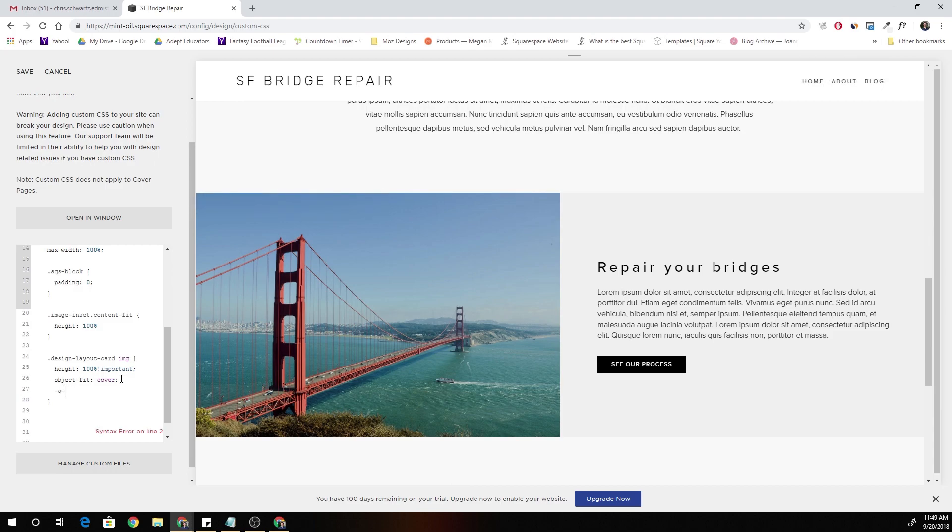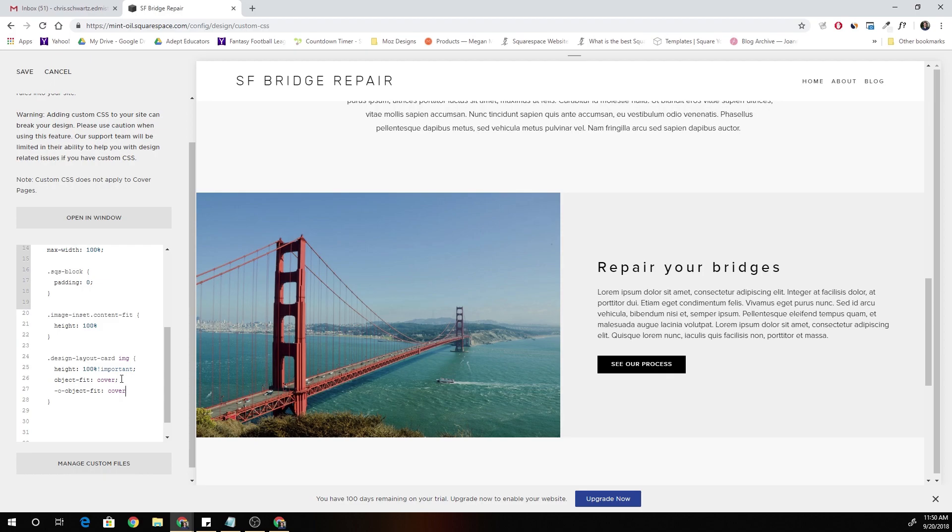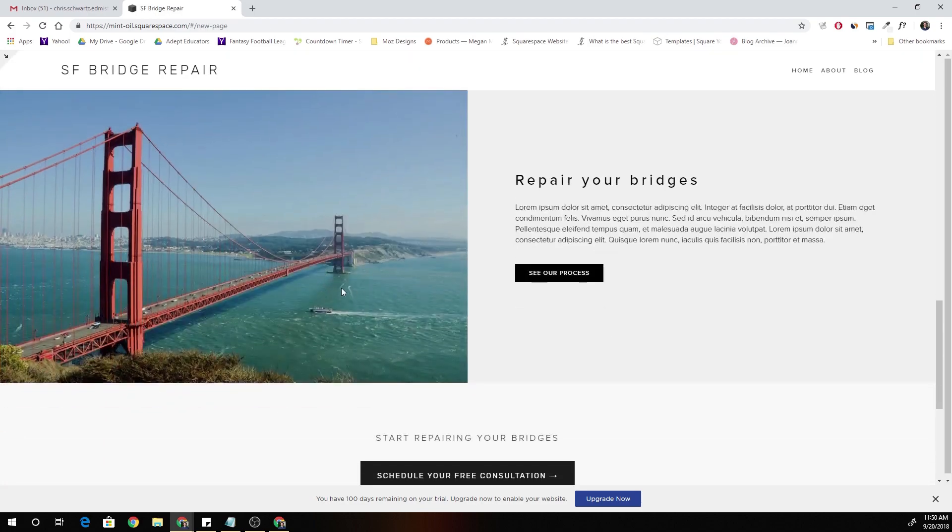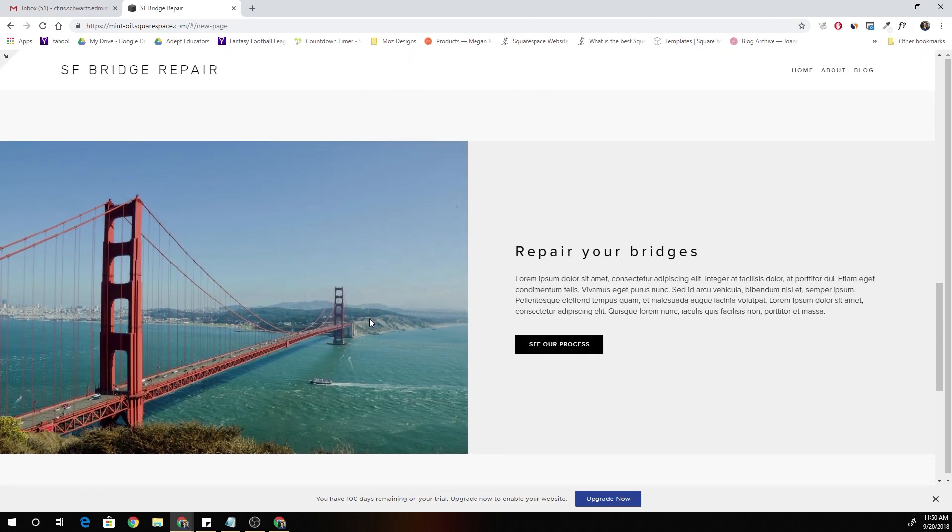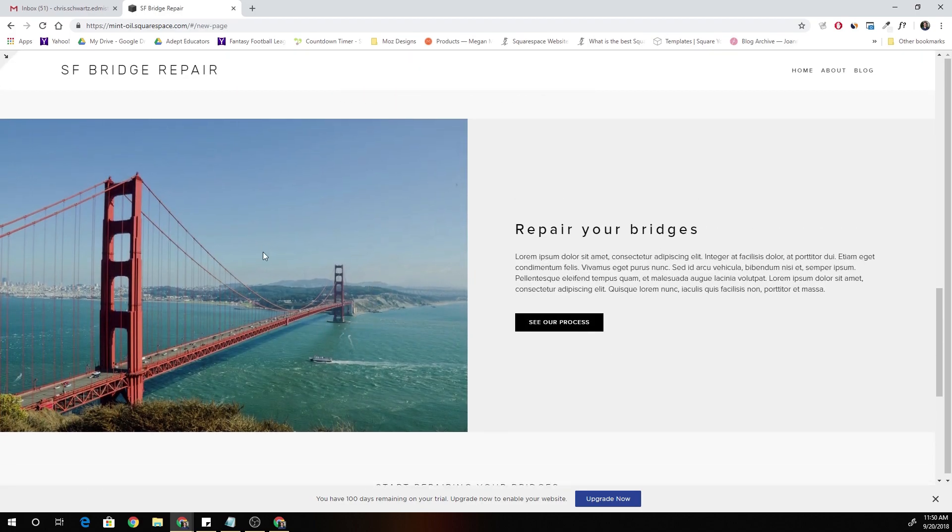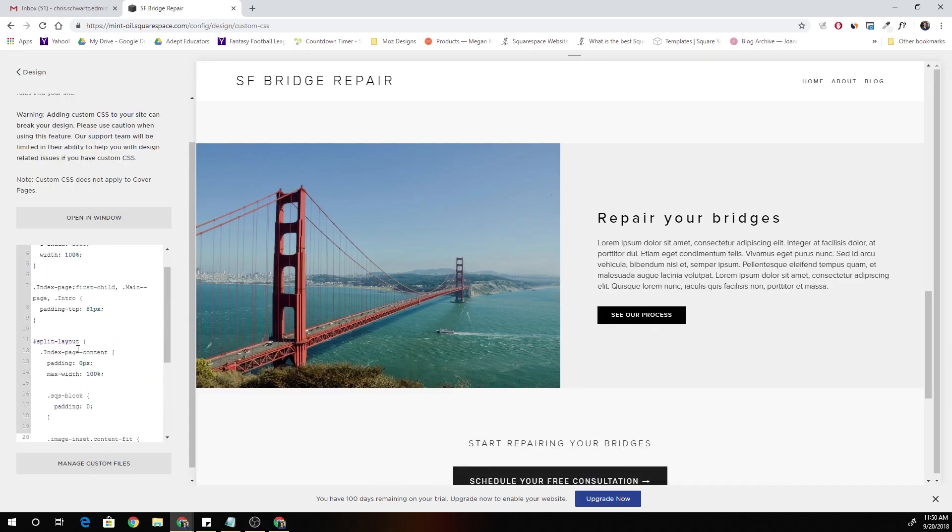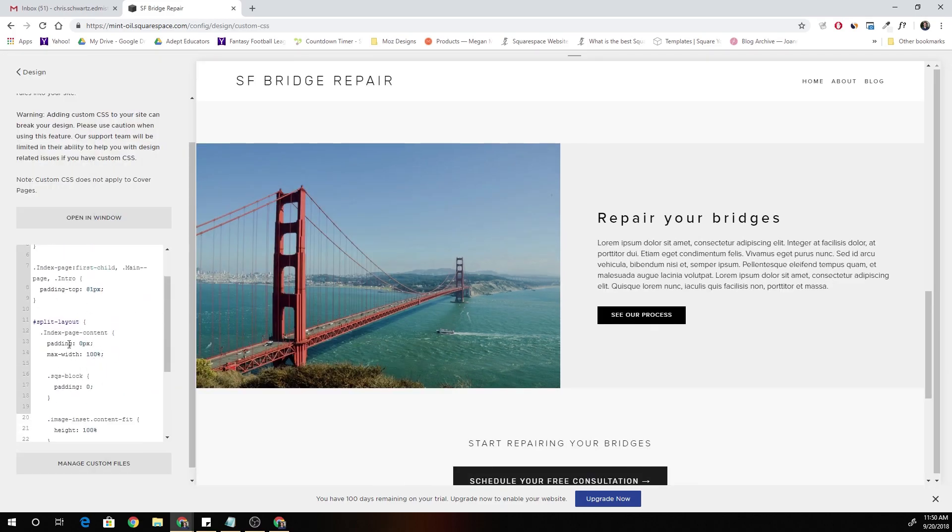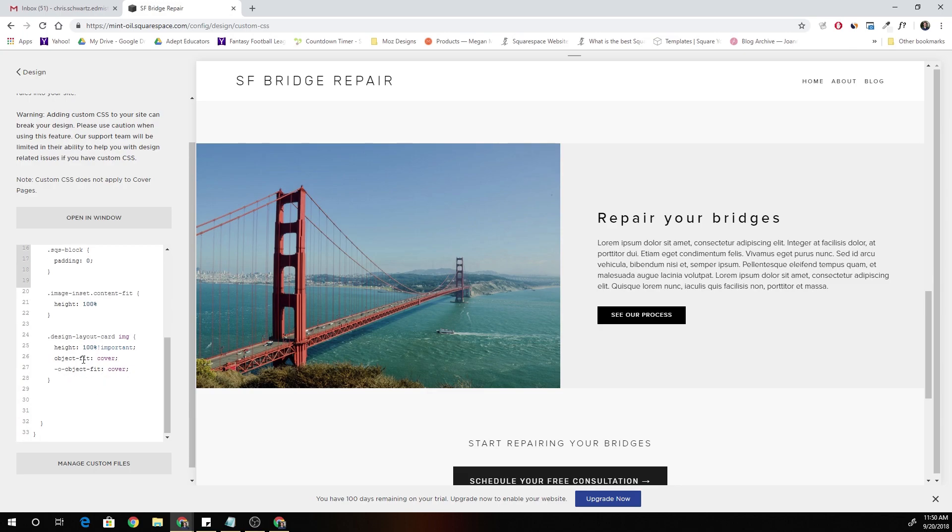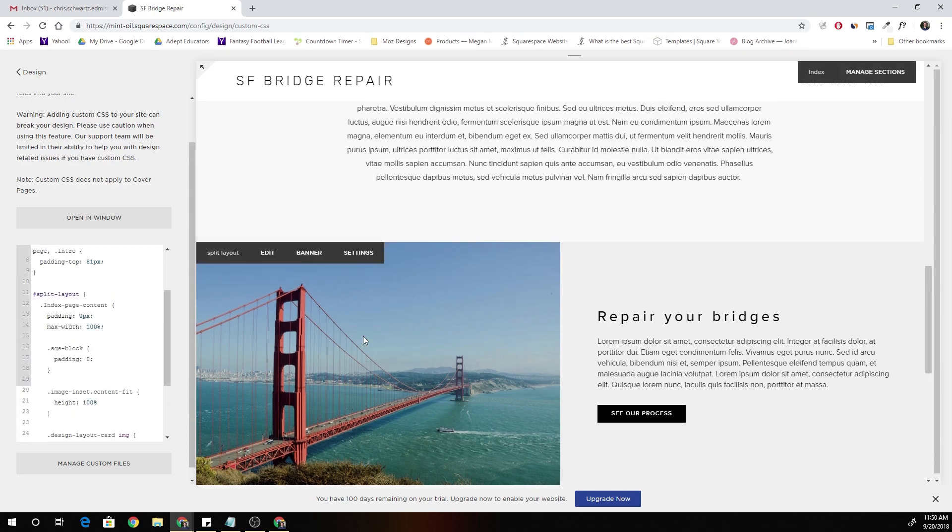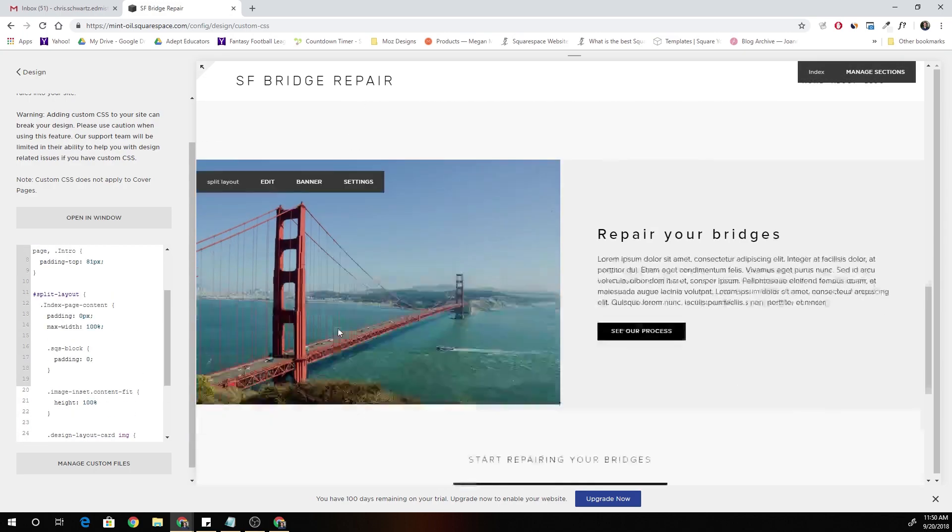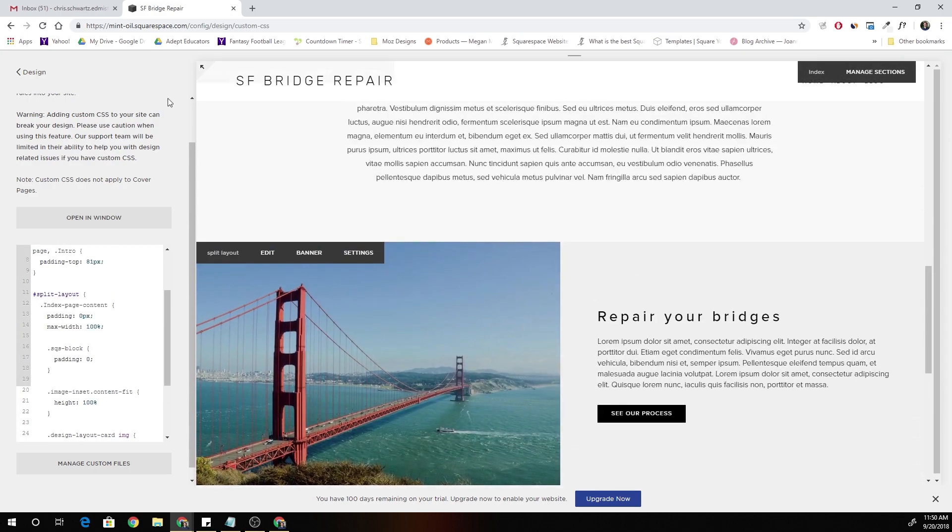One other thing, there's a vendor prefix that you have to add. It's just O object fit so that this shows up on Safari and Opera. So just the best practice to add that O object fit. I'll probably throw up a blog post with the code in it so you guys can just create your split layout, open some curly brackets, and then just paste this code in there. And it should work for you guys every time. Alright, thanks.